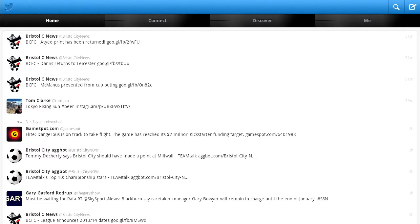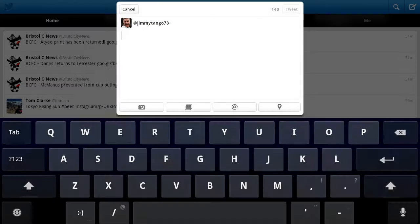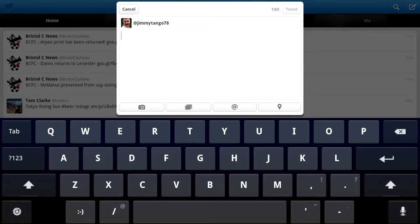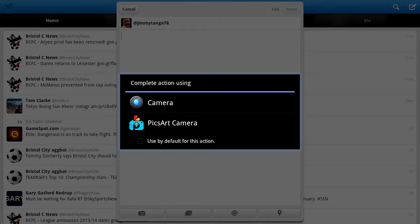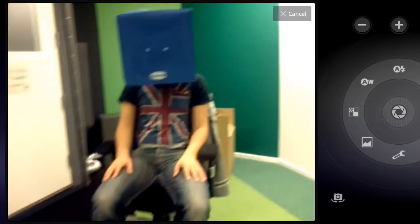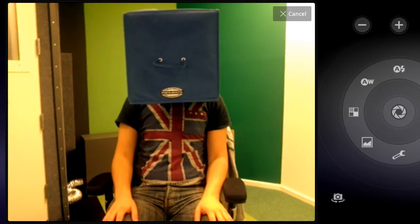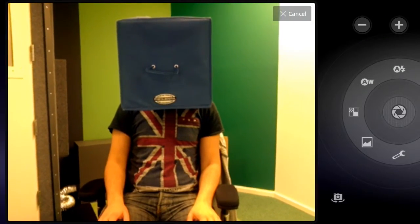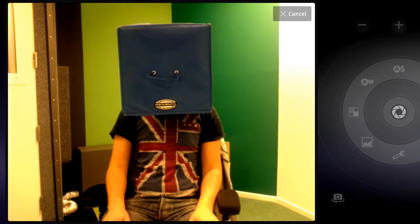Hello again guys. I'm going to show you a feature of Twitter for Android you might not have seen, that lets you add Instagram style filters to your photos. Just click the camera button here, open the camera, and then take a live shot of your subject, which is our box man here.